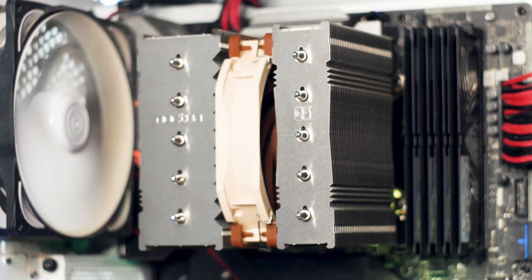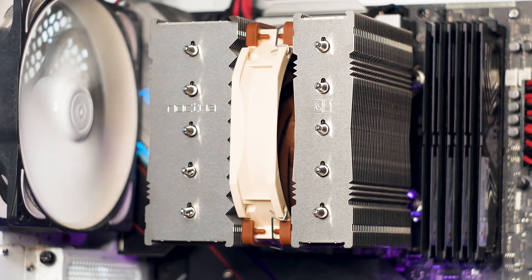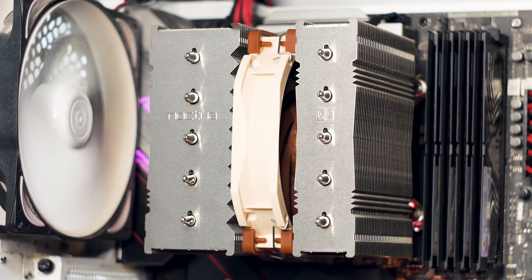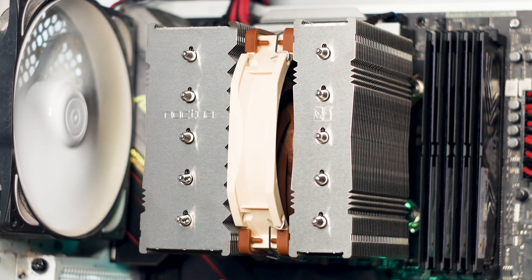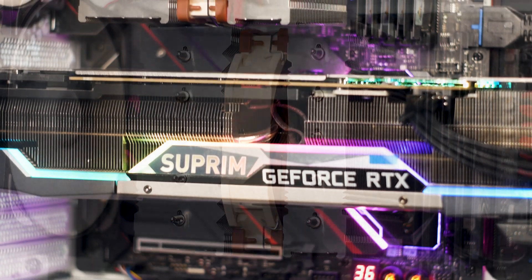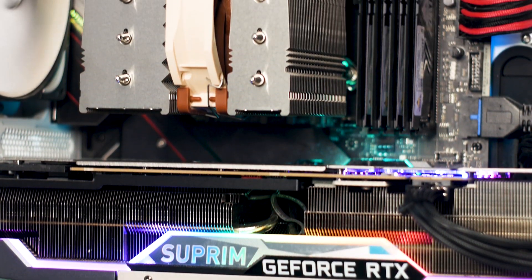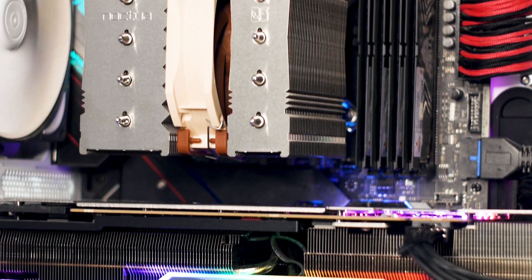With the CPU cooler installed, we get to see just how small the NH-D12L is. Sure, it's not a mini ITX CPU cooler that uses an 80mm fan, but it's not large either.